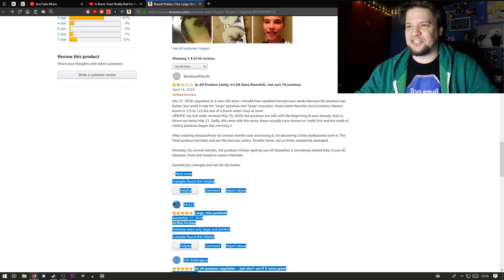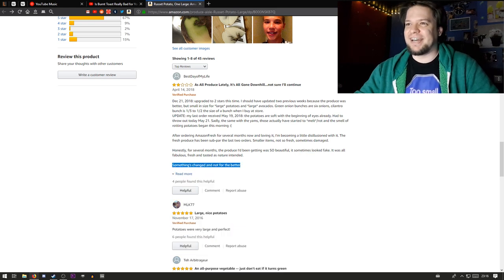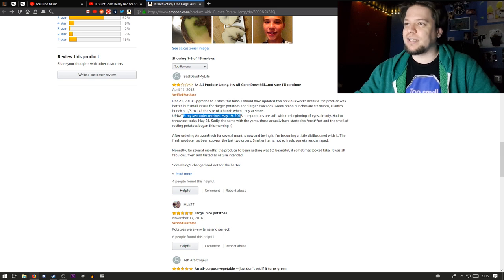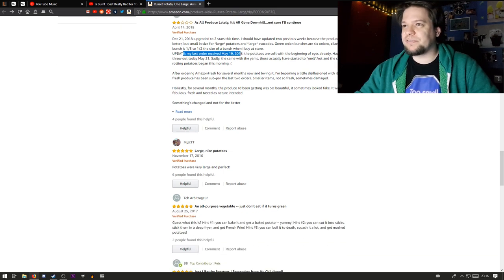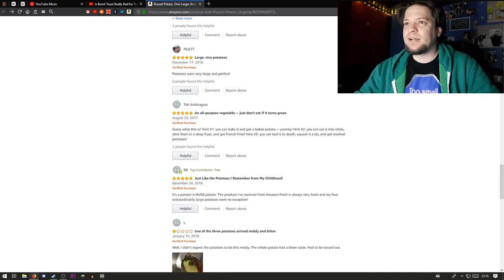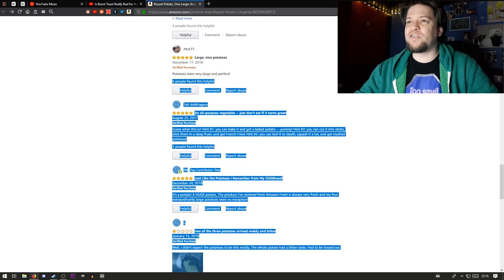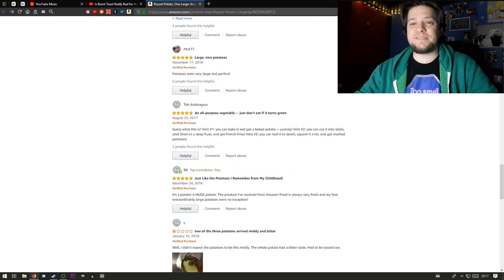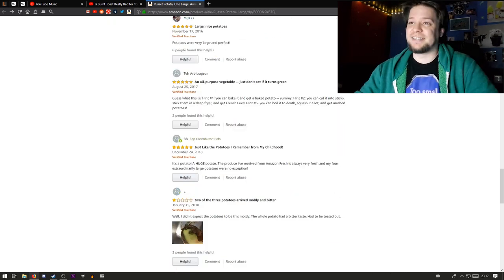Something's changed and not for the better. See, he's complaining that the potato is not large enough and has some eyes. Potatoes were very large and perfect. Ah, one satisfied customer.